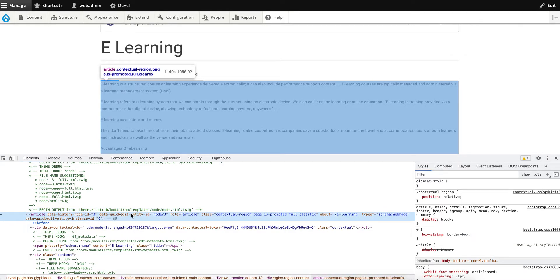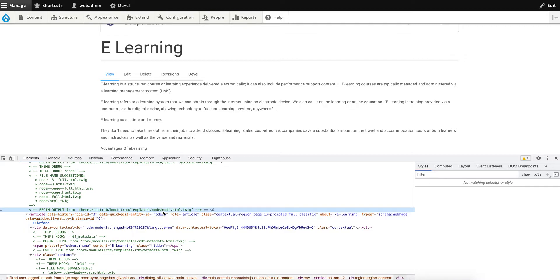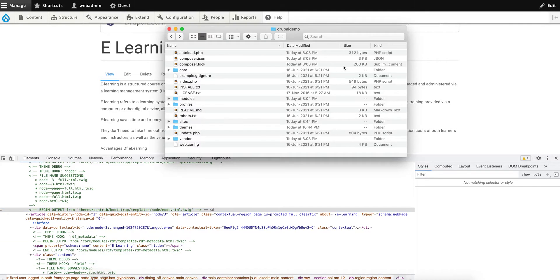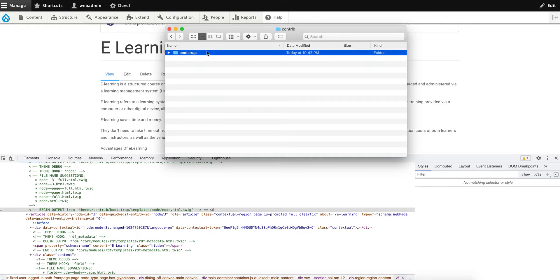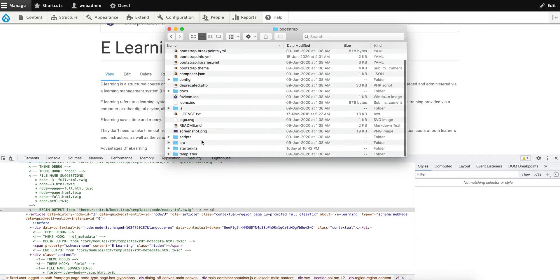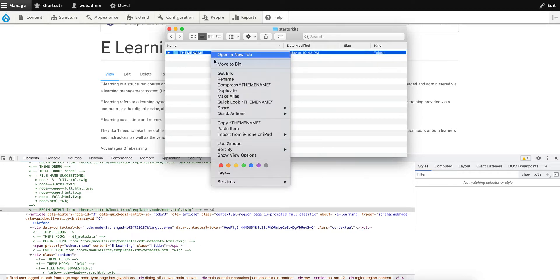And do your changes in the template file of the sub-theme. So let's get started. Let's go to themes/contrib/bootstrap/starter_kits. Let's copy this folder.